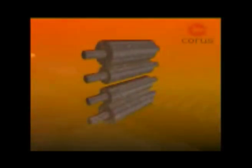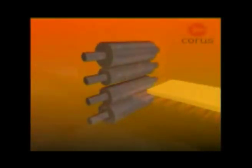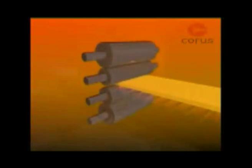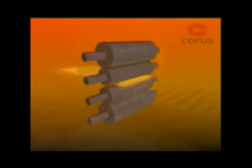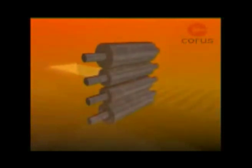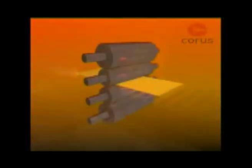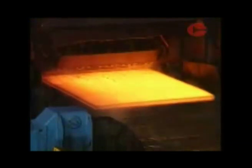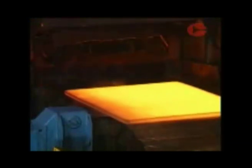Four high stands have two work rolls in contact with the steel, supported by larger backup rolls to prevent distortion caused by the rolling force. These give greater accuracy for rolling flat products such as plate.